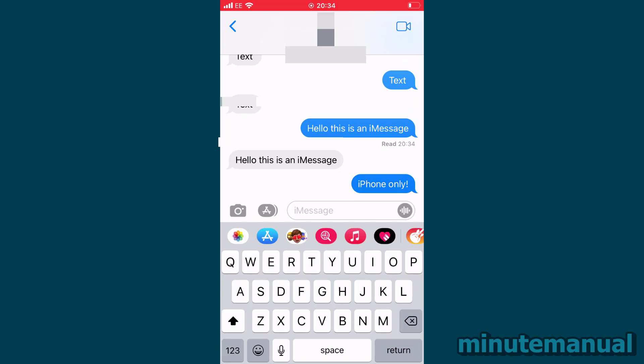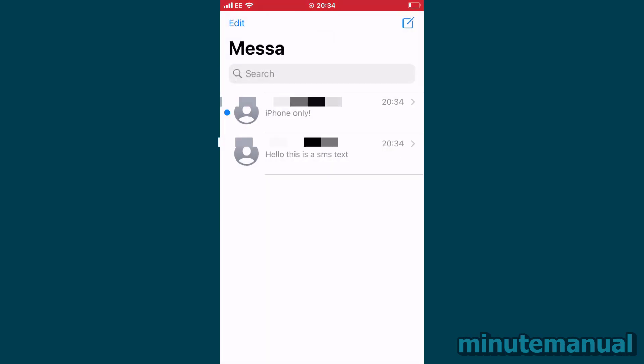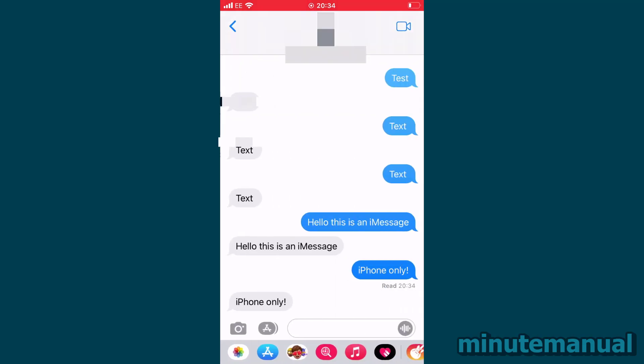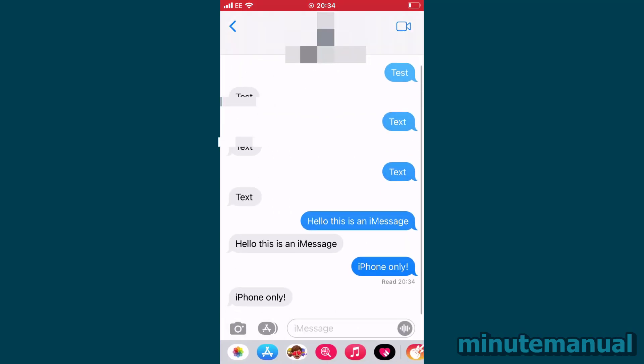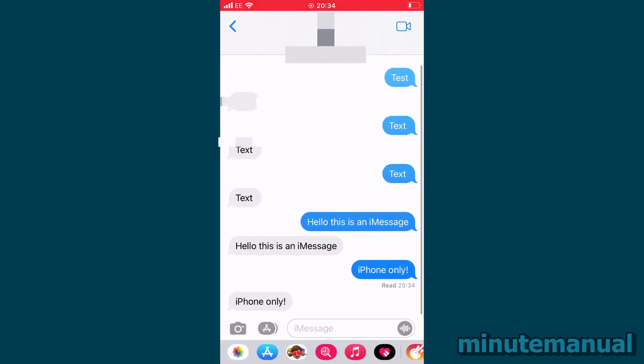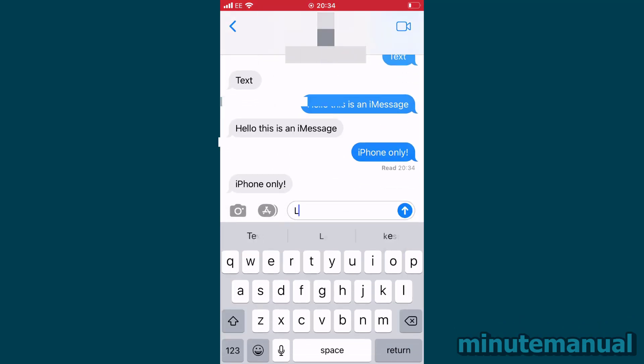And green messages are SMS texts which are sent to non-Apple devices, or if your Apple device is not connected to the internet, then it will send messages using a text by default.